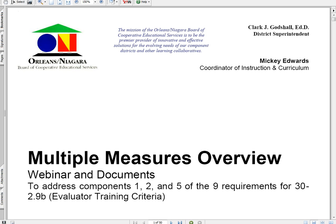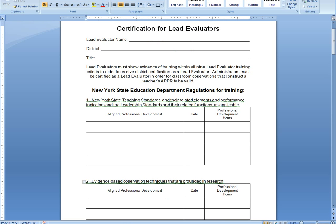One of those is the document that we gave you at the last meeting. If you don't have a copy, you can download one from the document section of our Race to the Top website, which I'll navigate for you in a few minutes. Just make sure that you're writing down that this is for multiple measures and it's covering components one, two, and five.